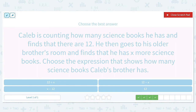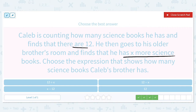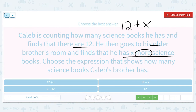Caleb is counting how many science books he has and finds that there are 12. He then goes to his older brother's room and finds that he has X more science books. Choose the expression that shows how many science books Caleb's brother has. Since we see the word 'more,' we know we're going to be using addition. So we are going to look for the expression that says 12 plus X — the 12 books that Caleb has, plus the amount his brother has.